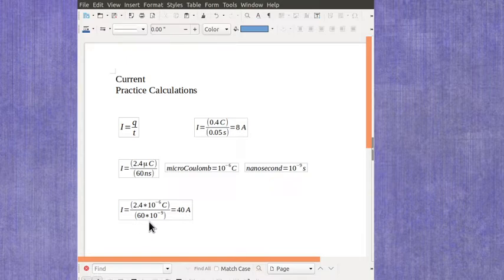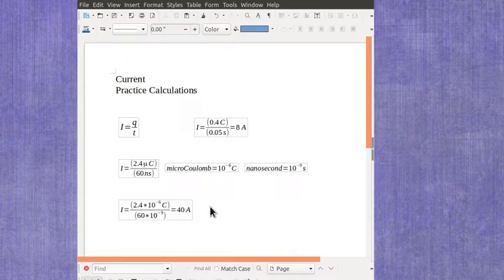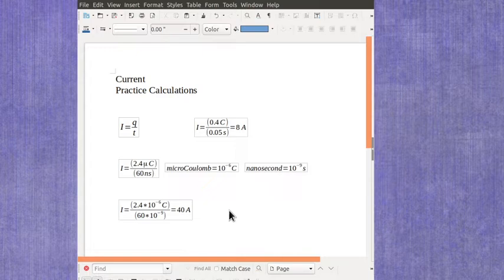So when you put these in your calculator you should get exactly 40 amps. If you're not coming up with that on your calculator, again remember to put in your parentheses around your scientific notation.